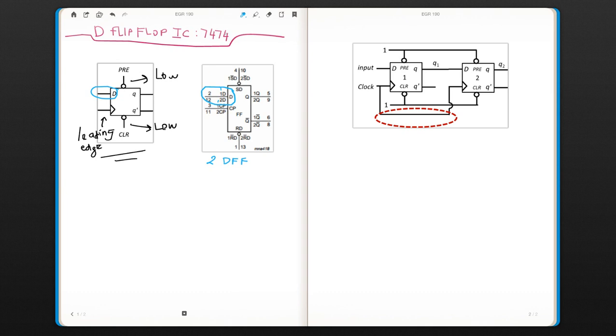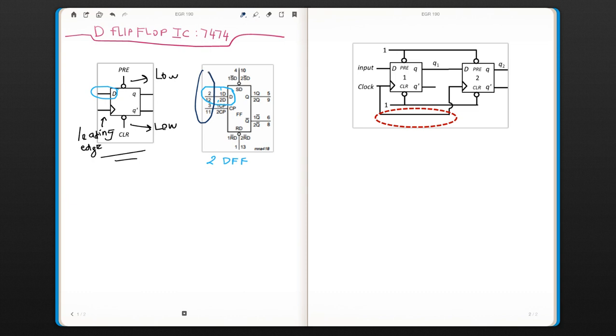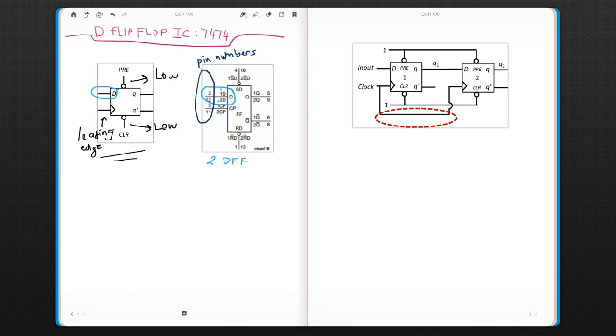What you see here are numbers, and these are your pin numbers. That means physically which number of the pin in the location corresponds to that input. So if you want to connect something to the input of the first D flip-flop, then you need to go to number 2.